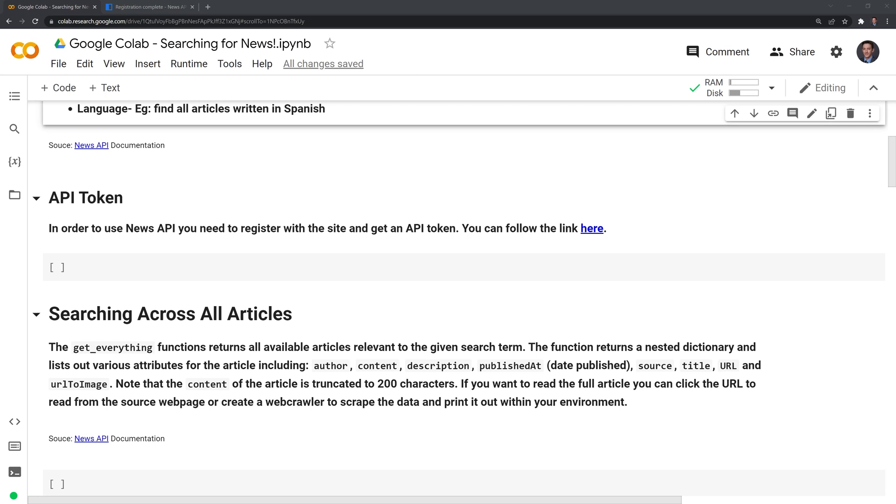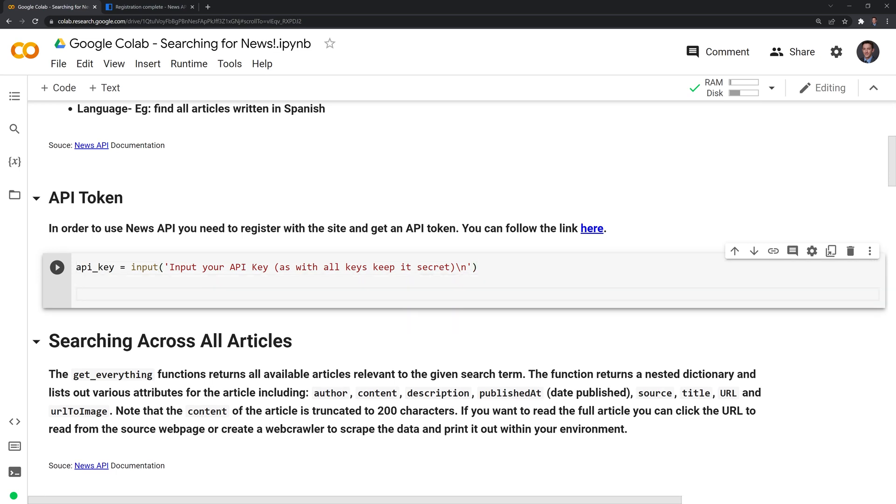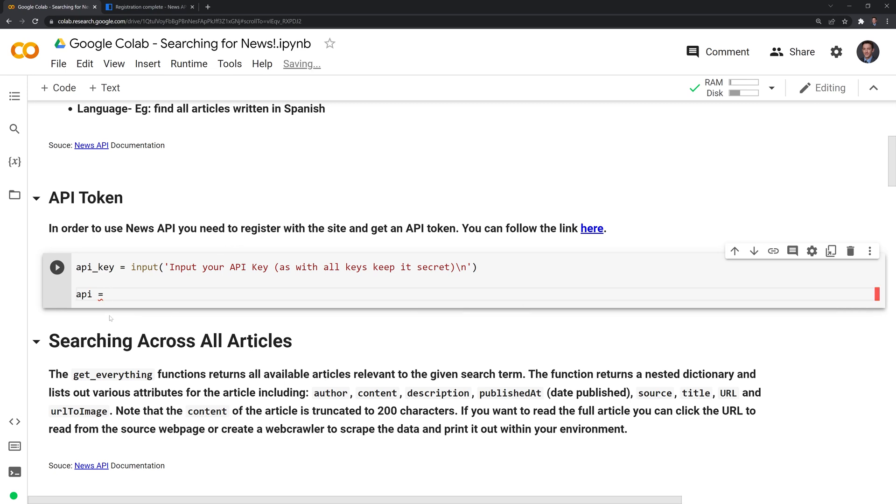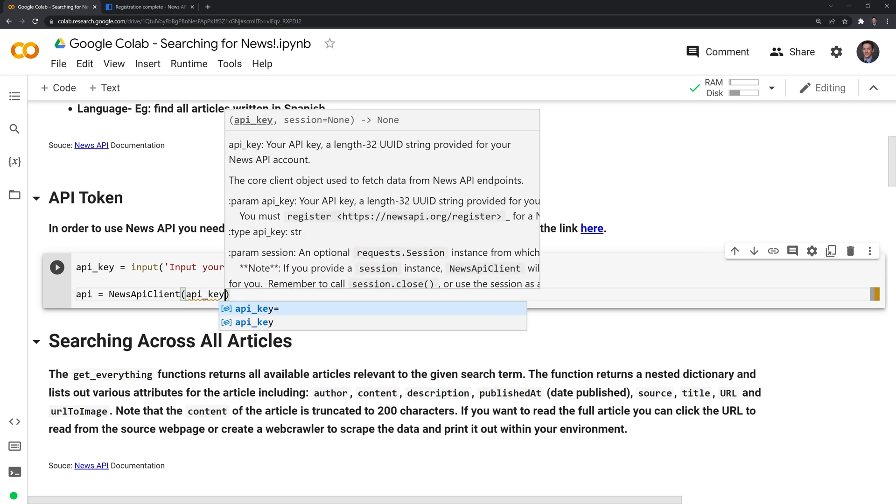And what I'll do is I am going to create a variable called API key. And I'll also use the input in order to get a prompt so we can copy and paste our API key into the variable there. What I'll also do is I'll create another variable called API. This we're actually going to use this in order to call News API and bring the articles into Python. What I'll do is I'm going to call News API client. And then for the API key, I am going to pass in the input API key.